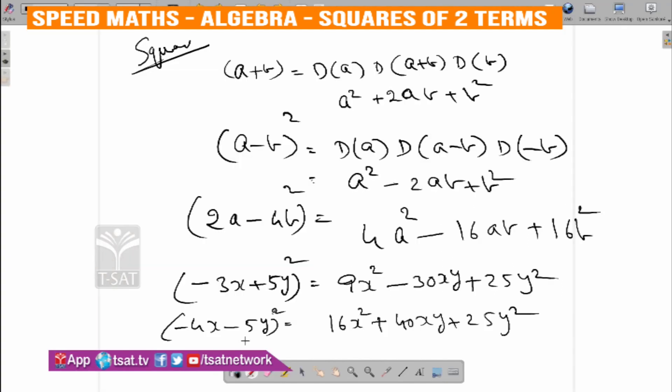Here A plus B, here A minus B, here 2A minus 4B, here minus 3X plus 5Y, and other combinations — simply write the duplexes and you will get the answer. In ascending and descending order: X square, XY, Y square — that is A square, AB, B square. Put them in order like this.